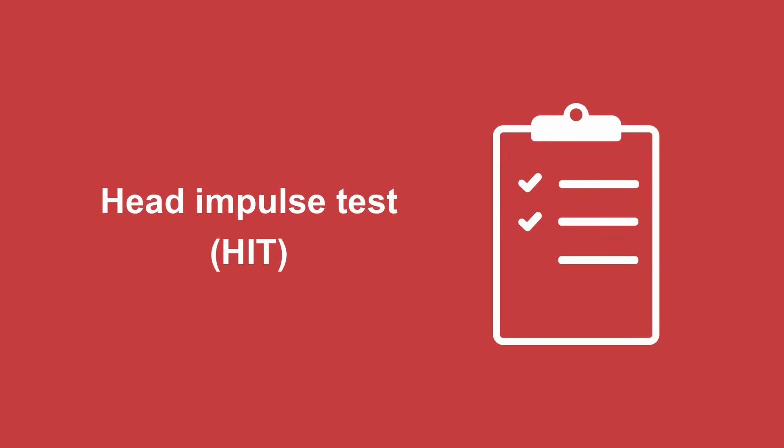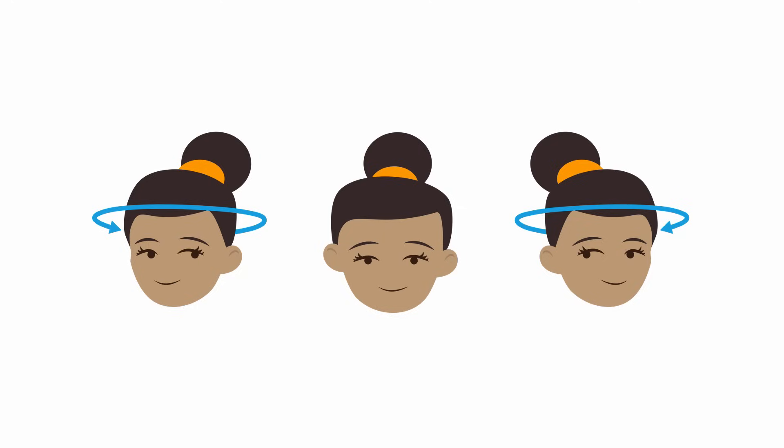HIT stands for head impulse test. This test uses the vestibulo-ocular reflex to predict whether the vertigo is peripheral or central in patients with ongoing, constant vertigo and nystagmus. This reflex allows your eyes to stay focused on an object despite head movement.